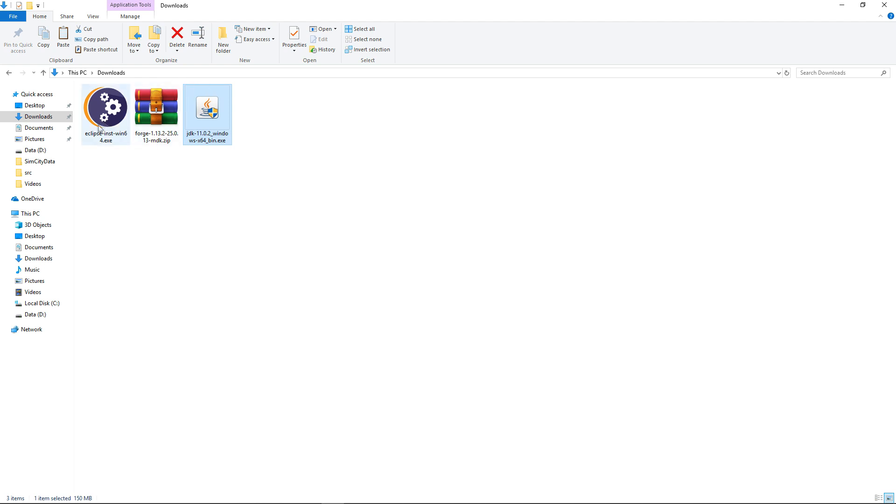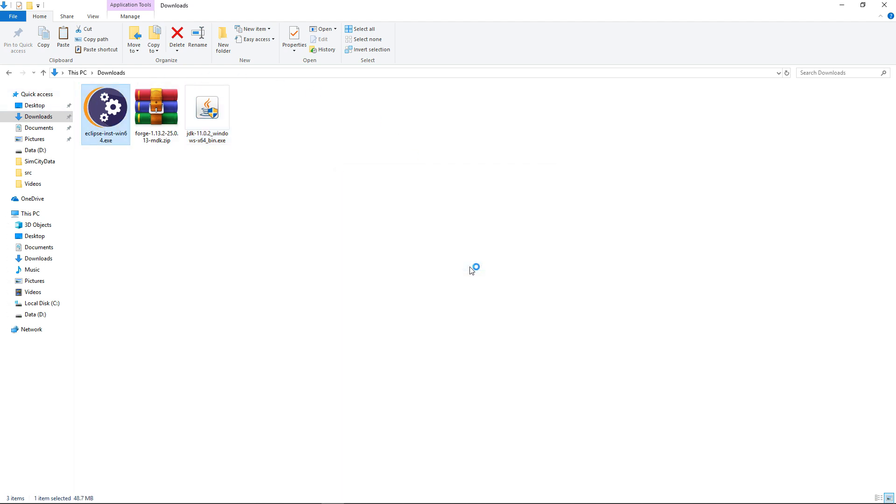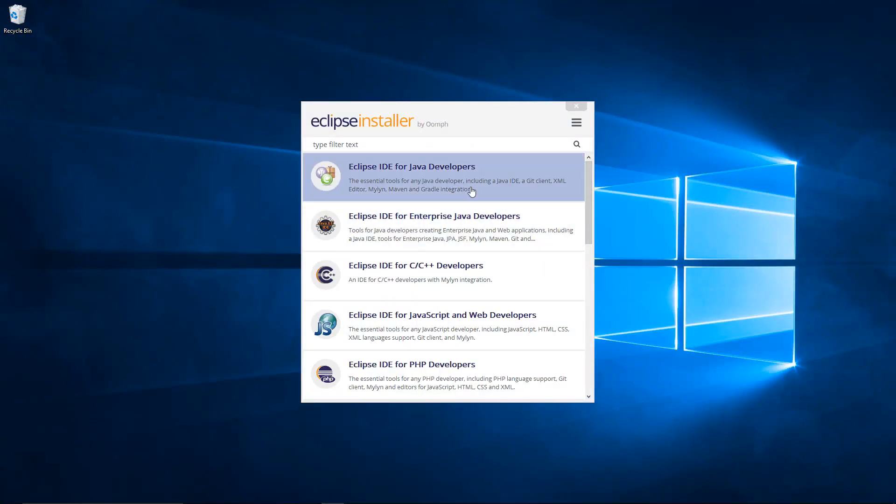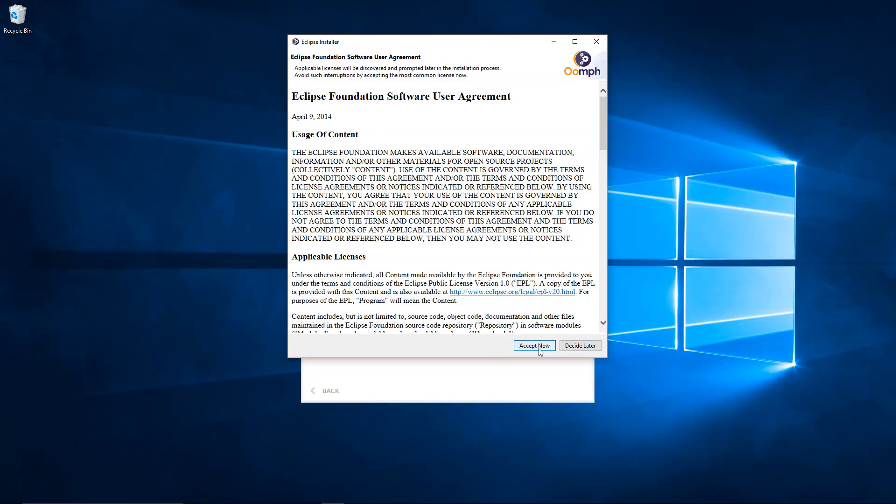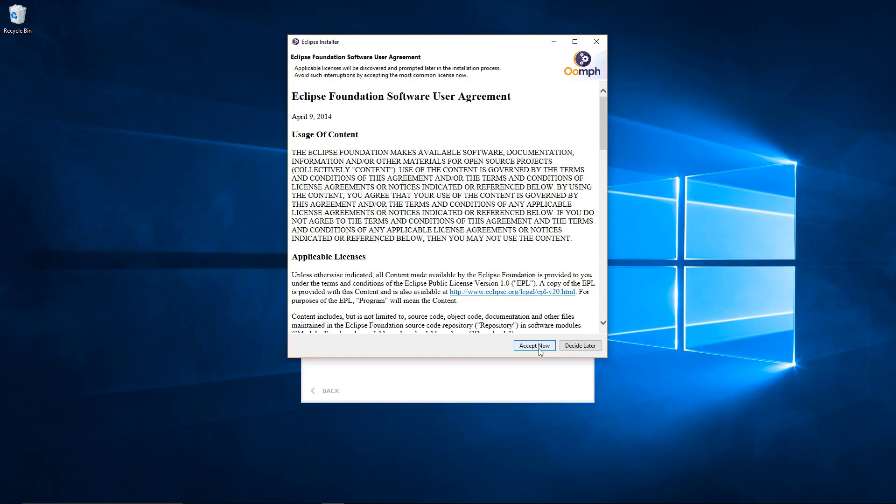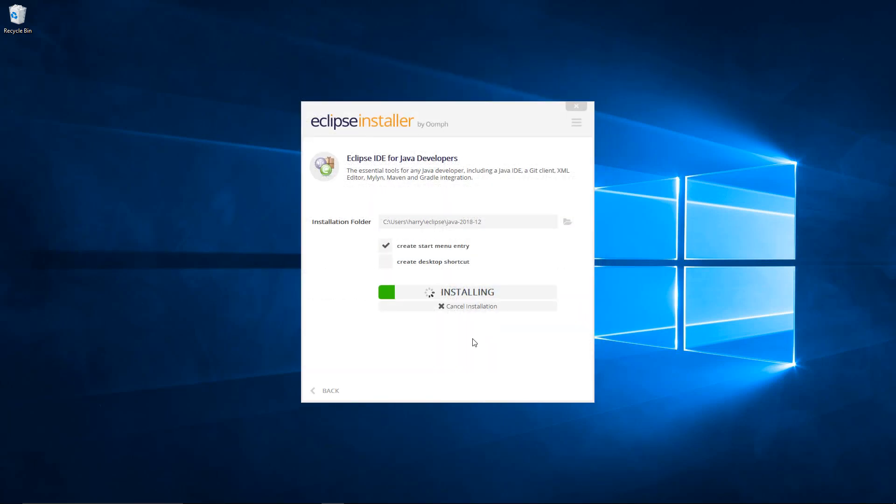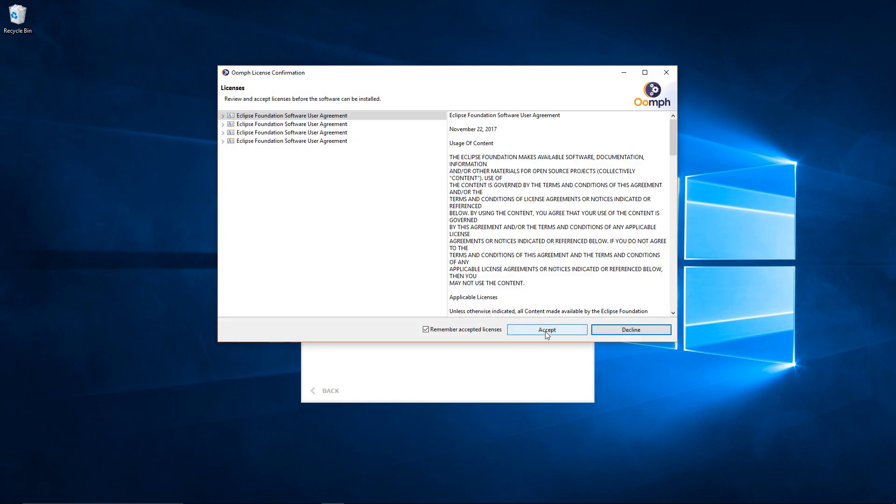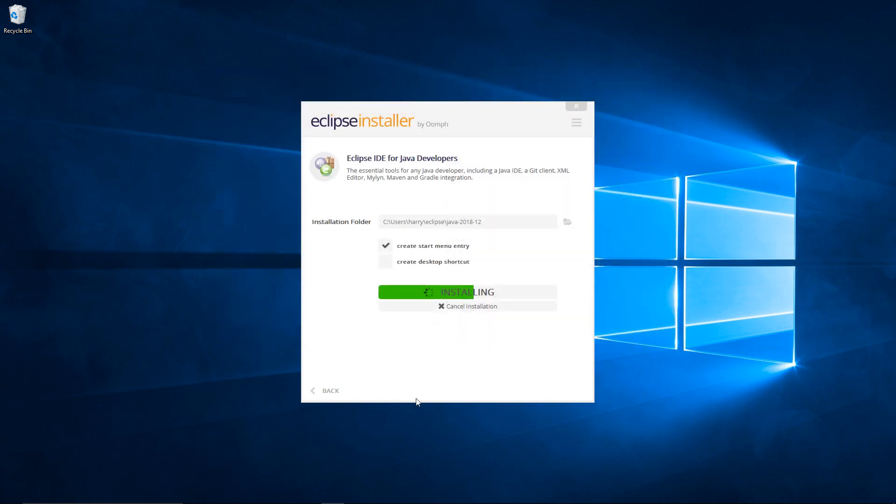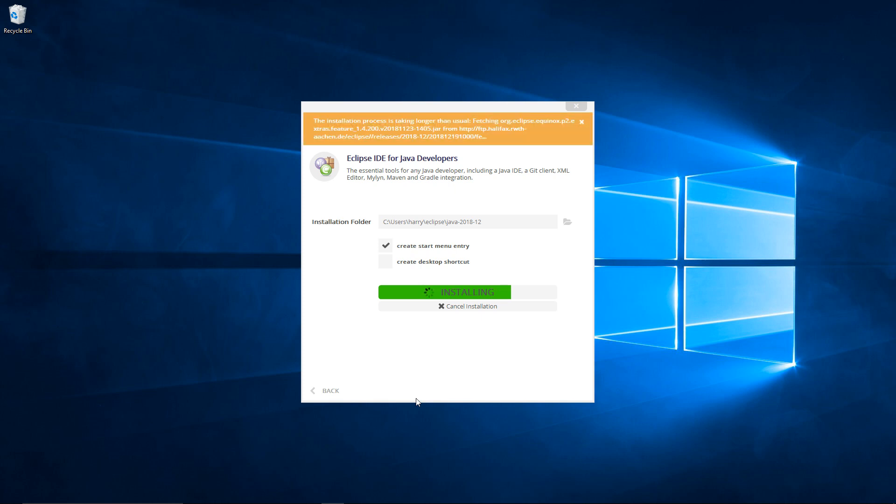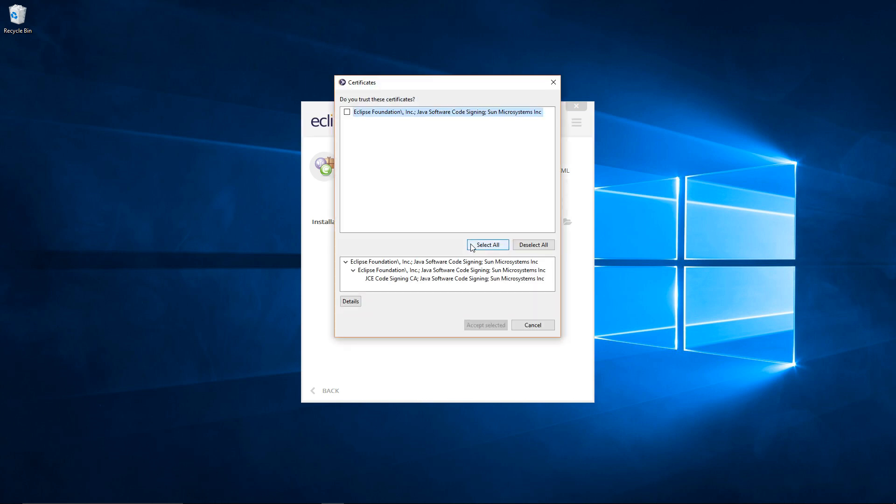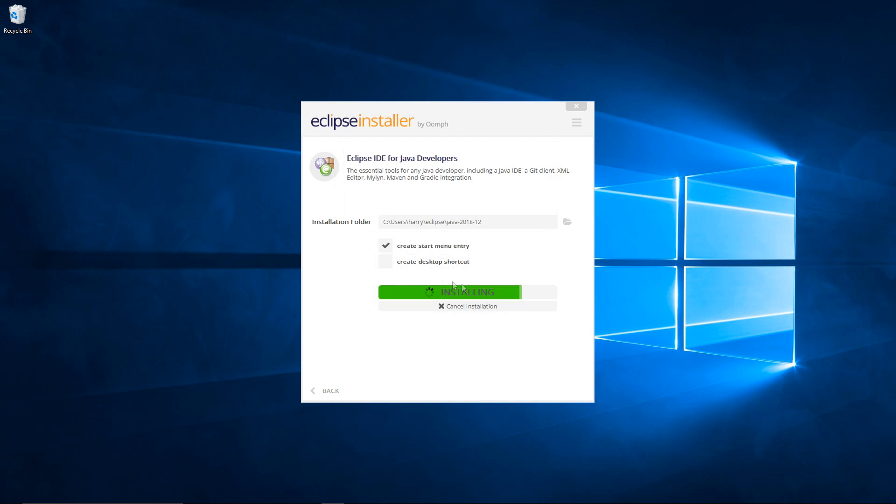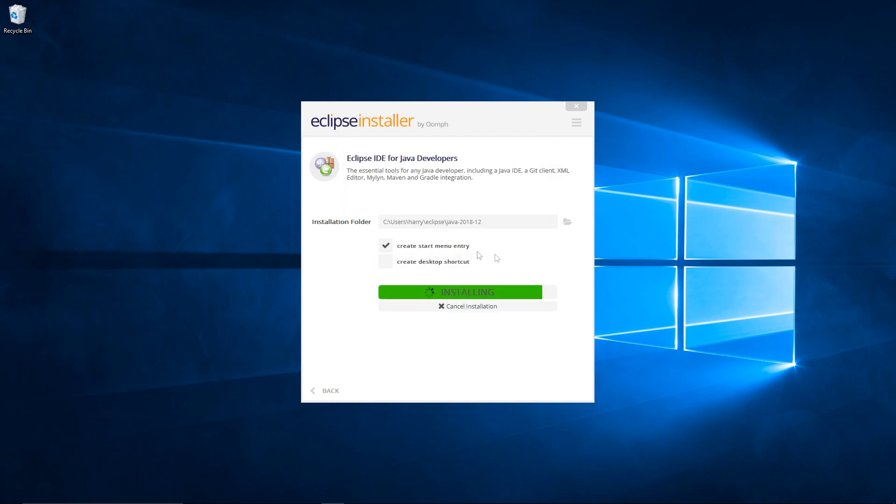Now we can install eclipse. So double click on it. Click run. So we just want to click on the eclipse id for java developers. And then click install. Click accept the agreement. And it will install on your pc. Click accept again. Click on this tick here. And click accept.